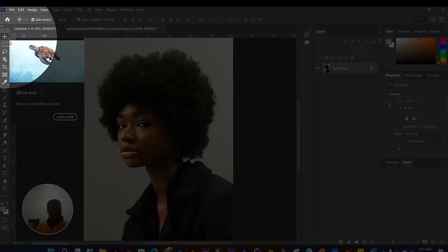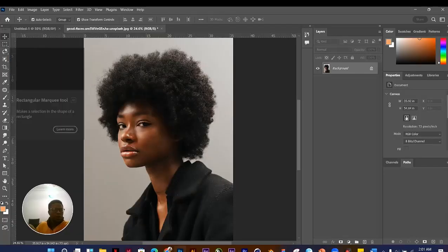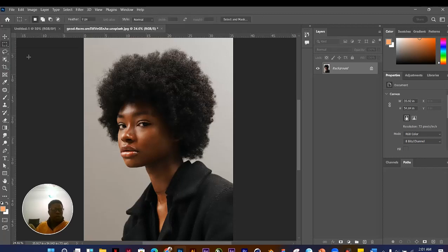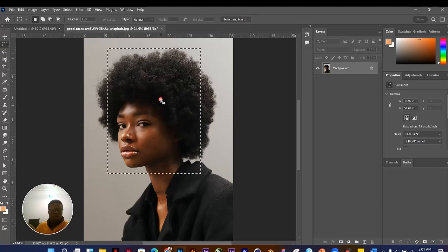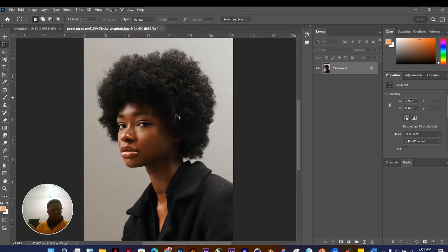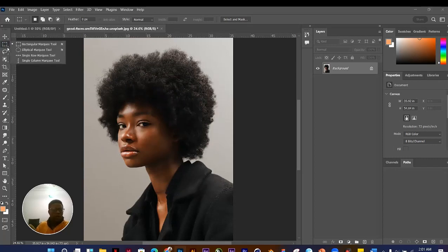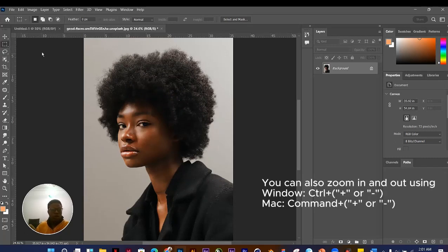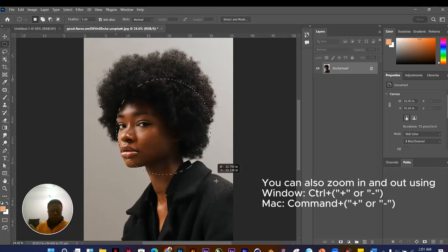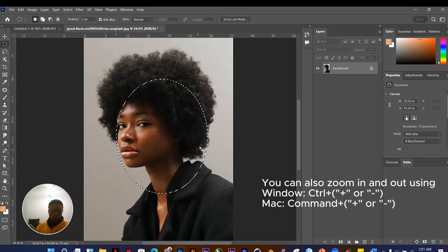The Rectangular Marquee Tool lets you create a selection around an object and move that selection around. If you click and hold, you also have the Elliptical Marquee Tool, which creates an oval-shaped selection. Click and drag on any part of your image to make a selection.